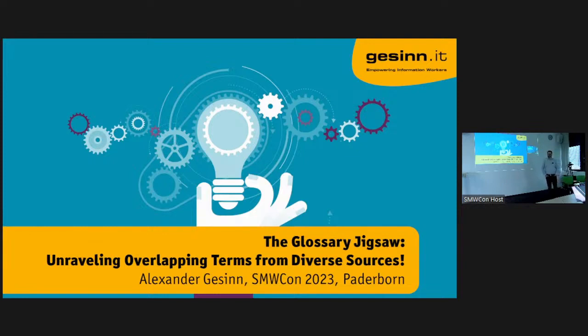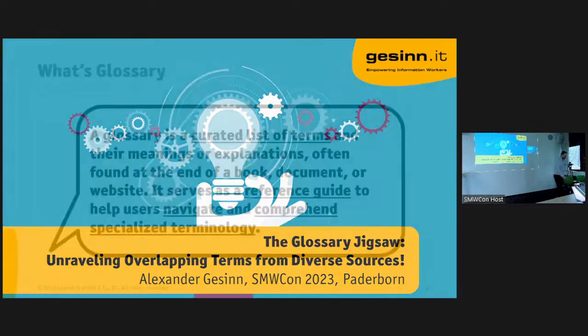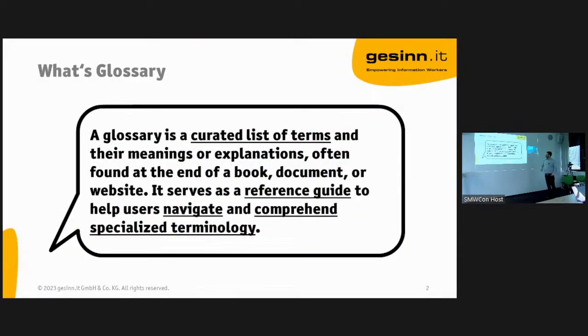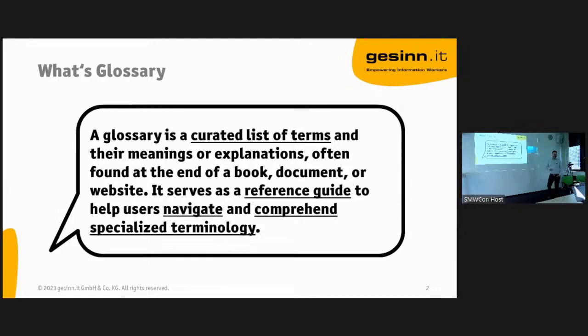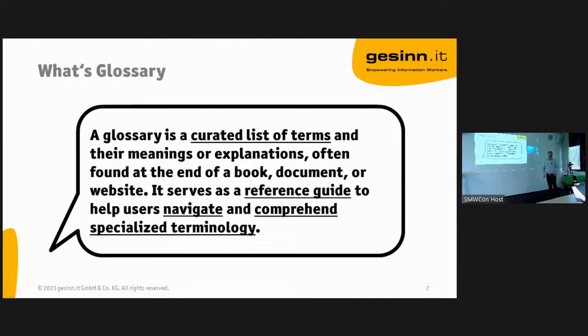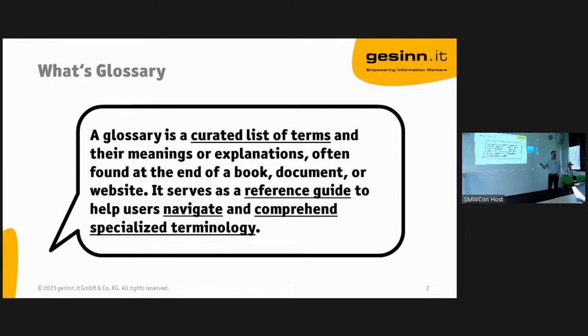If you had the chance to listen to the talks yesterday, glossaries become interesting. So definition of a glossary: it's a curated list of terms, which means that someone or groups of people really take their time to make a well-prepared definition of what a term means. This is powerful for AI. If you have the situation where you have very lean text or only little text in management systems, a glossary is very helpful because it has really some fat on the bones. Of course it serves as a reference guide to help users navigate and comprehend specialized terminology.